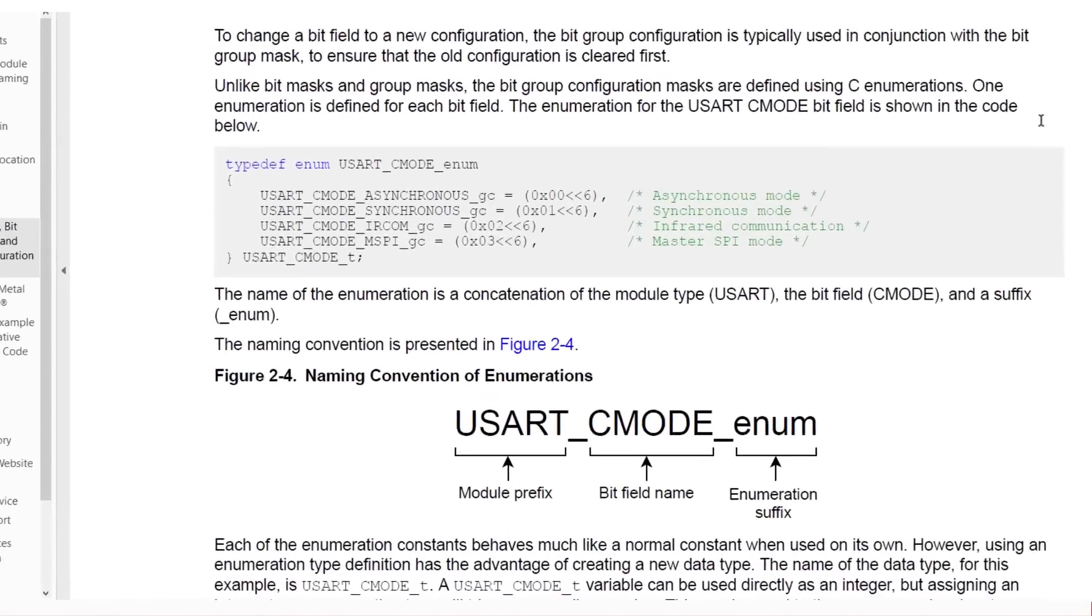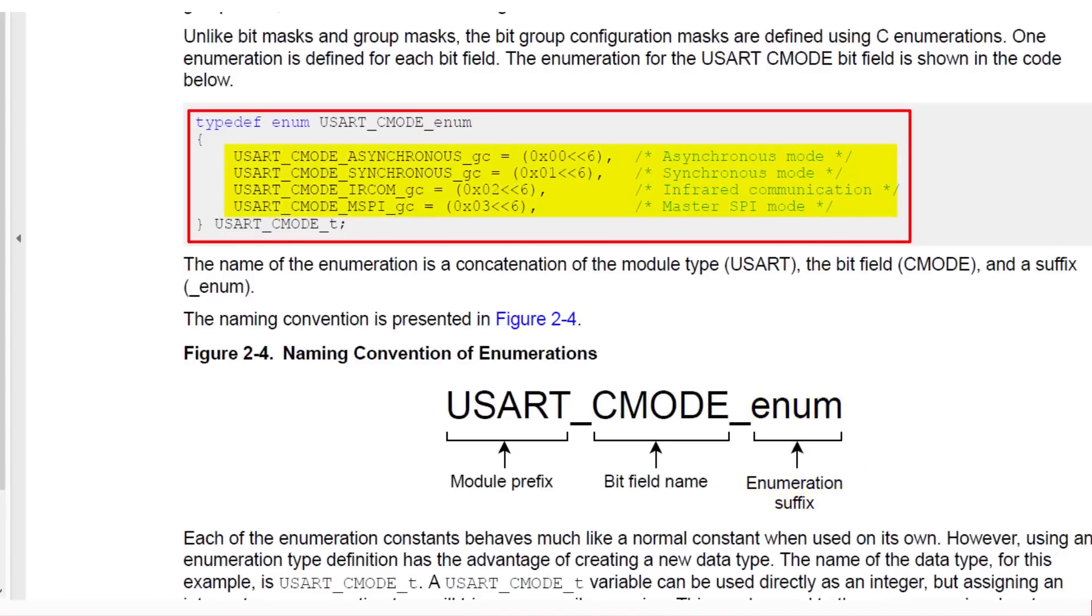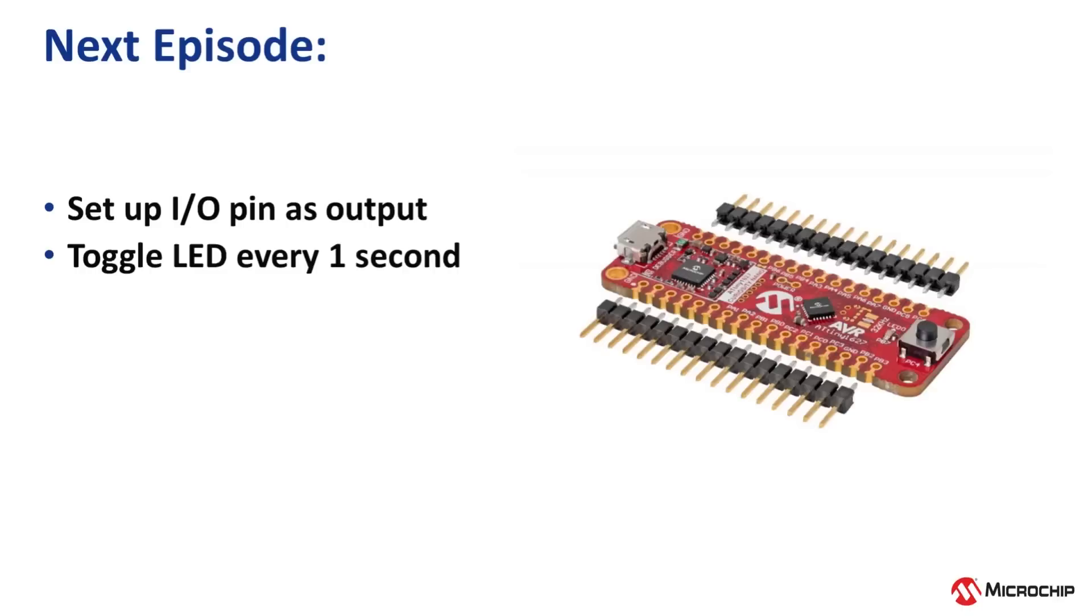Finally, we have enums, which use a similar naming convention, but end in underscore enum and contain the group configurations for a given module. With all of that in mind, join me in the next video, where we will set up an IO pin as an output and toggle the onboard LED every one second.